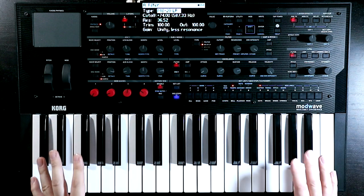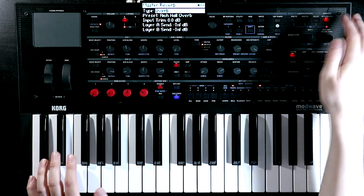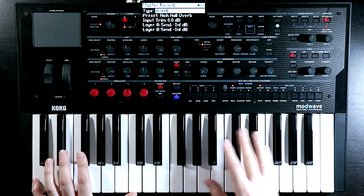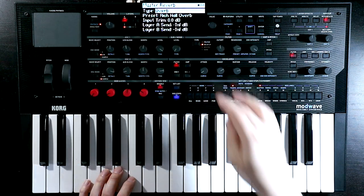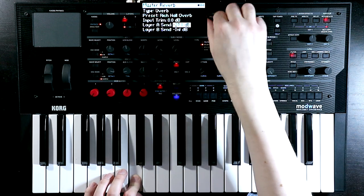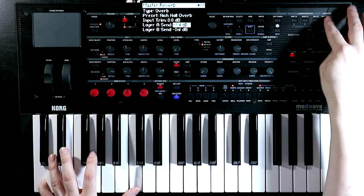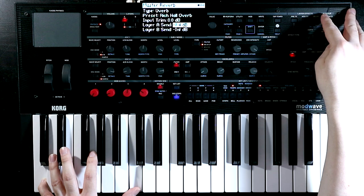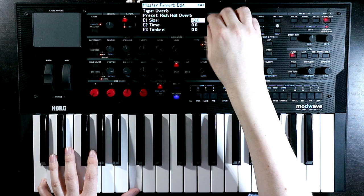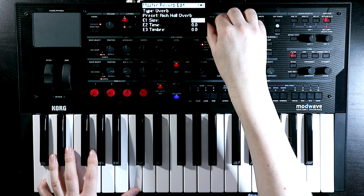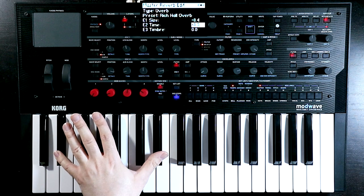At this point let's treat ourselves to a little bit of reverb. We'll come over to reverb, turn it on, and use the basic Overb setting for the moment. We're on layer A, so we need to make sure the layer A send is turned up. It's not super obvious because we've already got a lot of stereo movement and depth going on, but we'll give it a bit more size and a little bit longer — just giving us a halo around the sound.